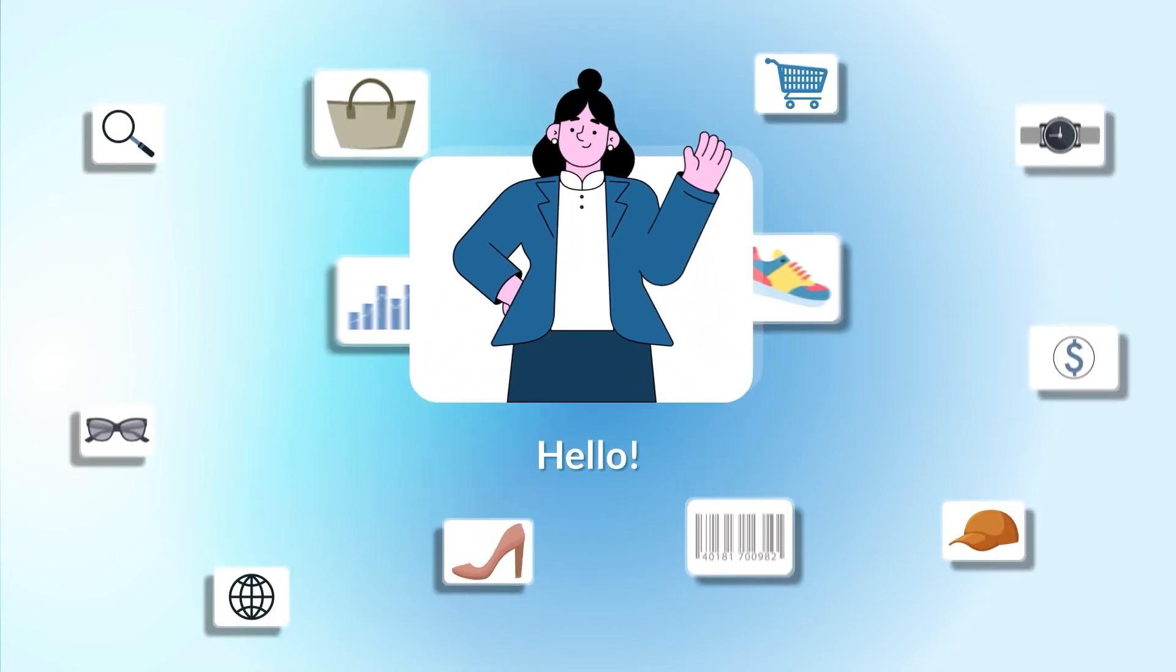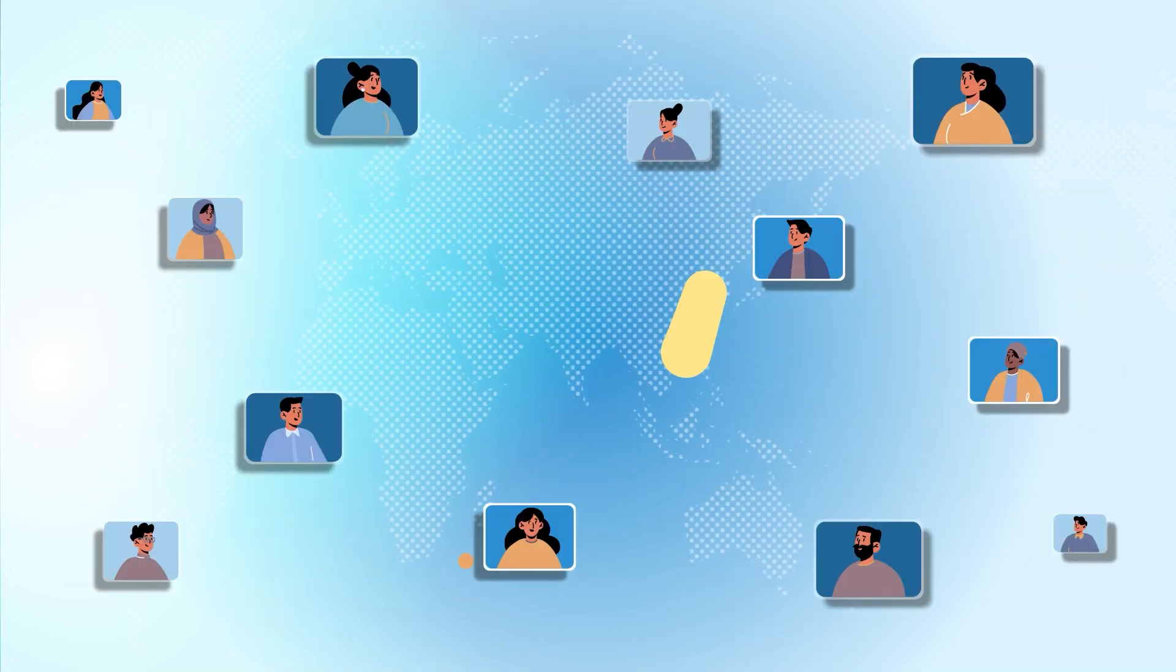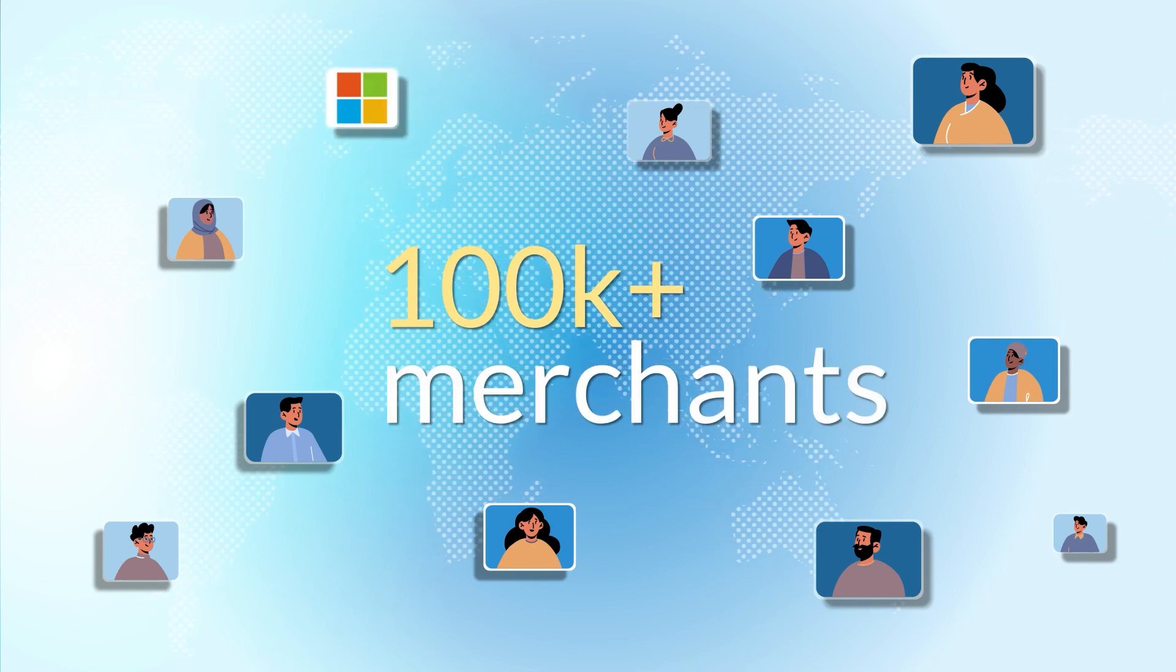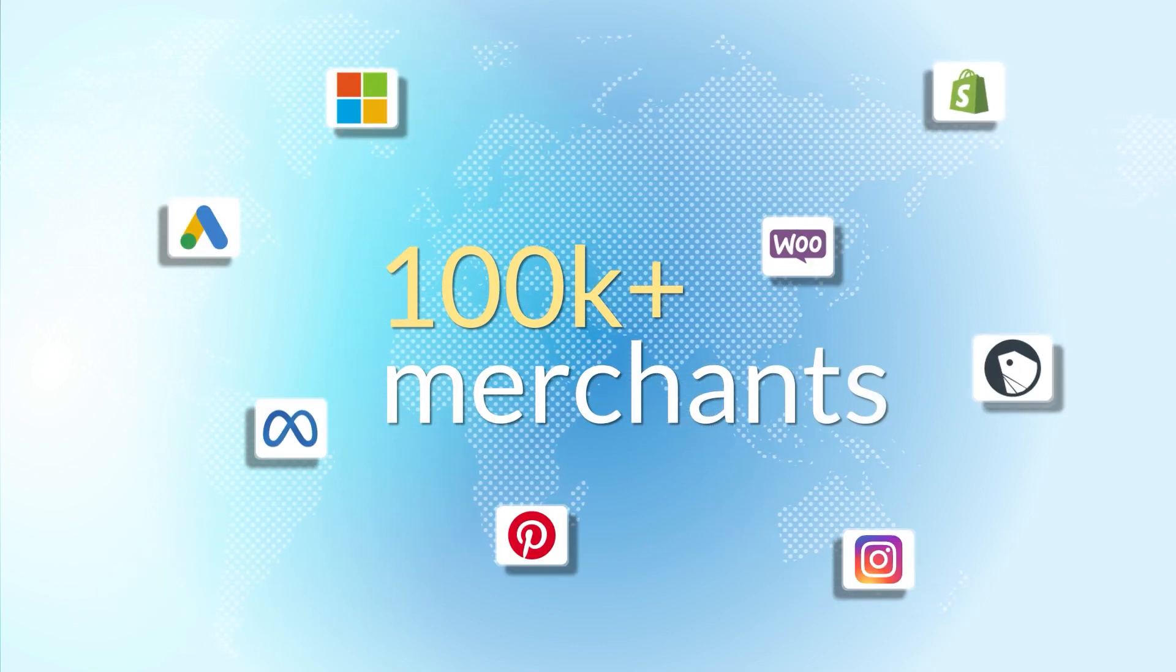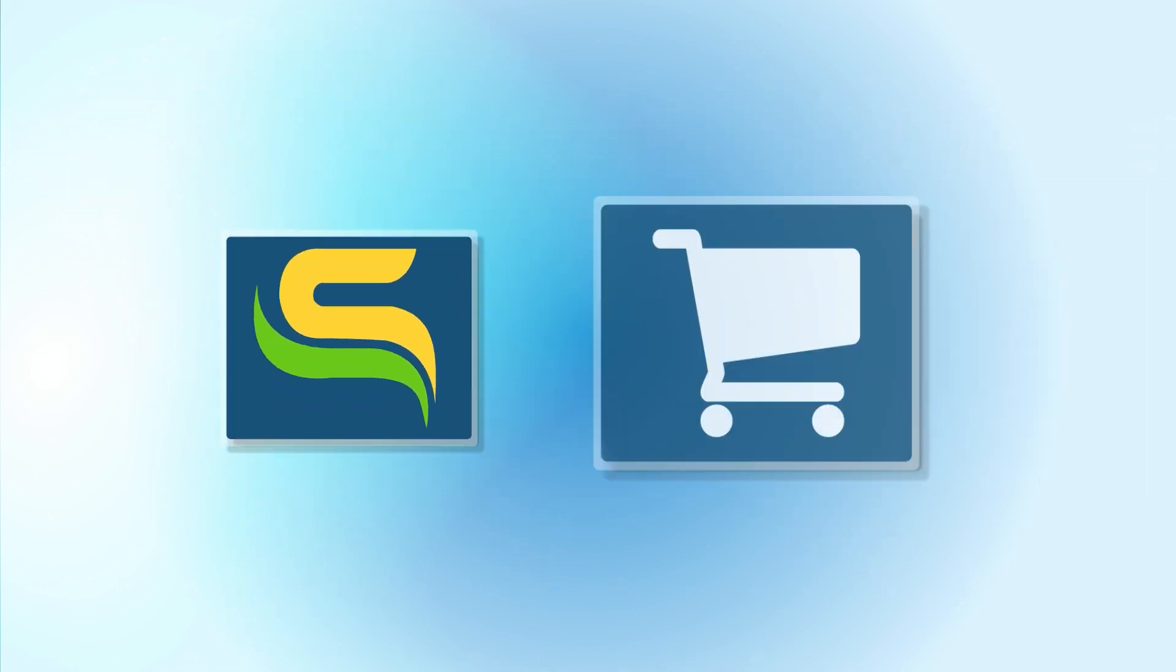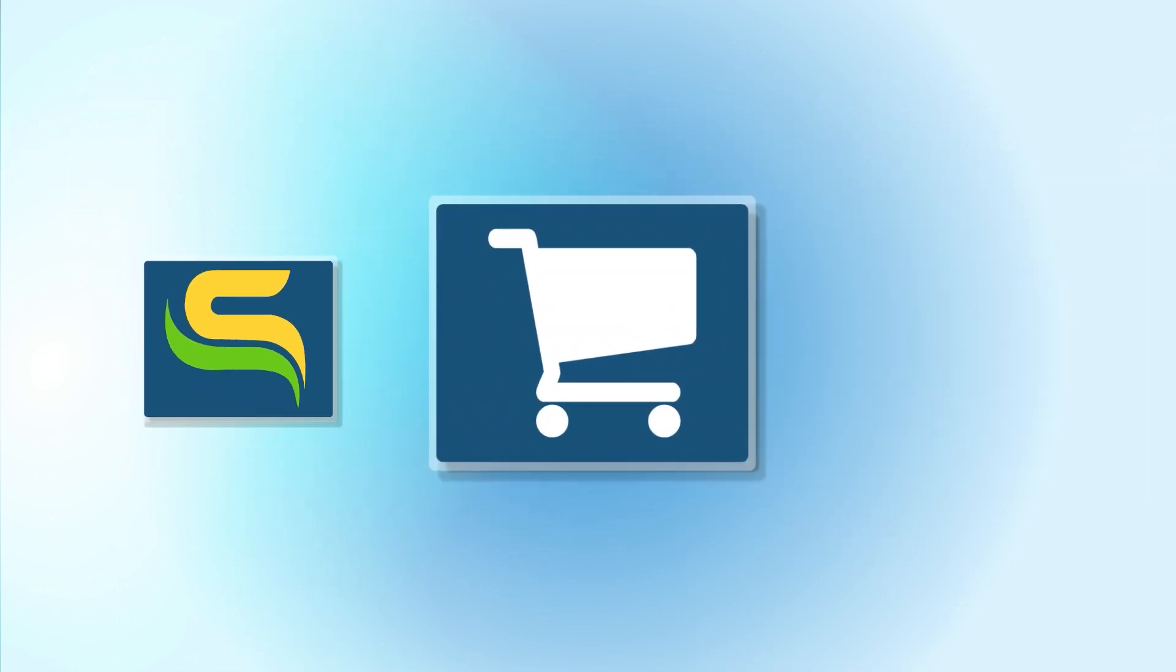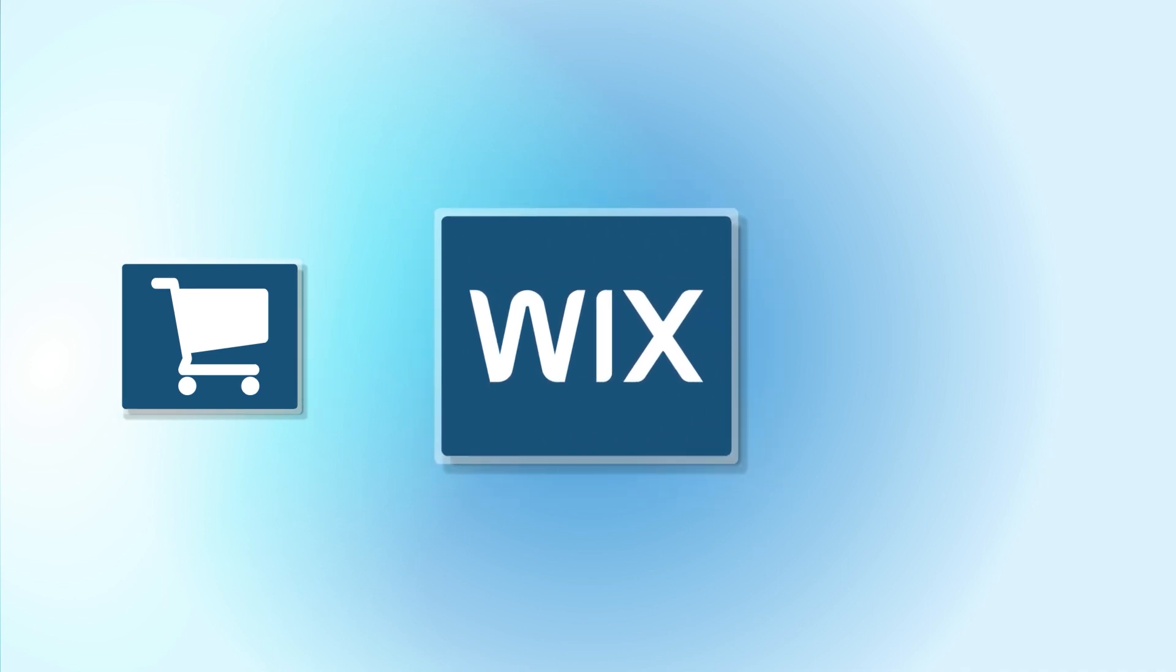Hello merchants on Wix! After helping 100K+ merchants globally with their marketing automation needs on Shopify, WooCommerce, and Shopline, Symprosis is here with a premium product data feed management app tailored exclusively for the Wix e-commerce platform experience.